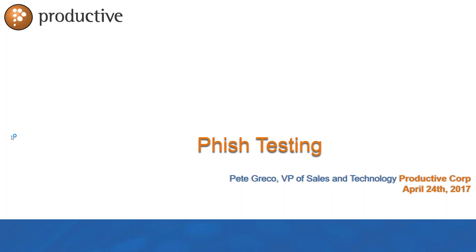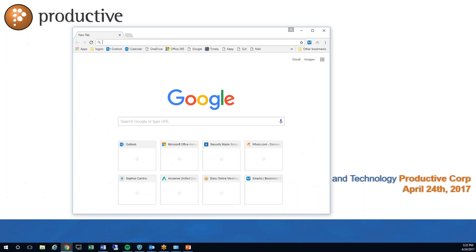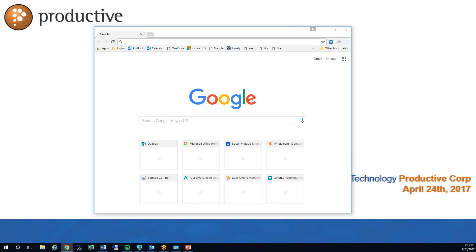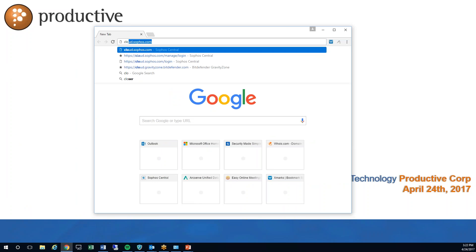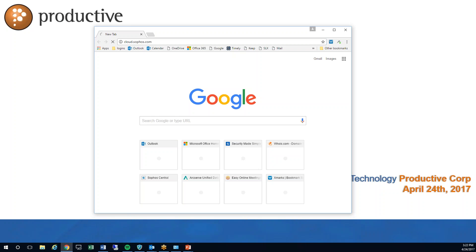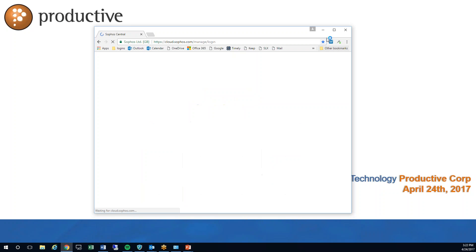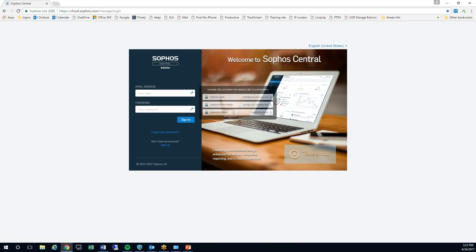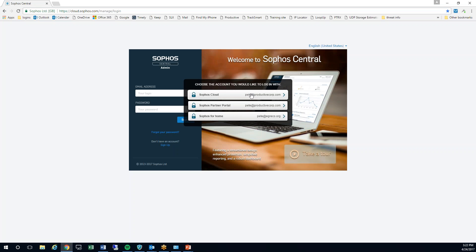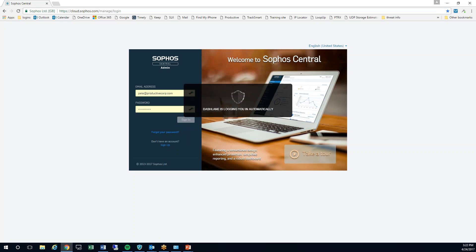First we're going to log into our browser, log on to Sophos Central. This is going to go pretty quick thanks to my password manager, it's going to auto log me in.